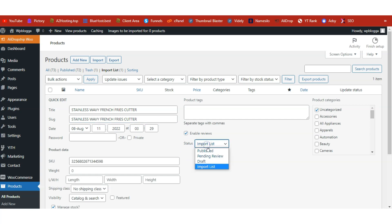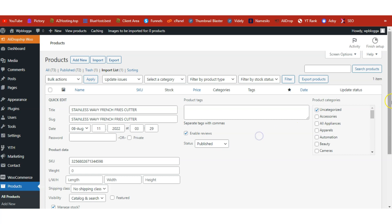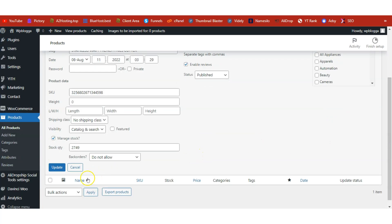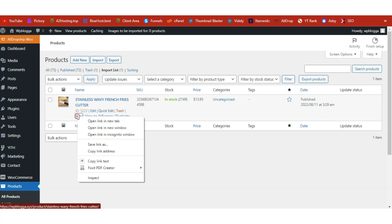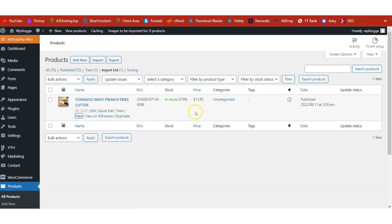Change the status from 'Import List' to 'Published,' then click Update to have this product go live on our store. That has been updated successfully. Now time to have a look at our shop.